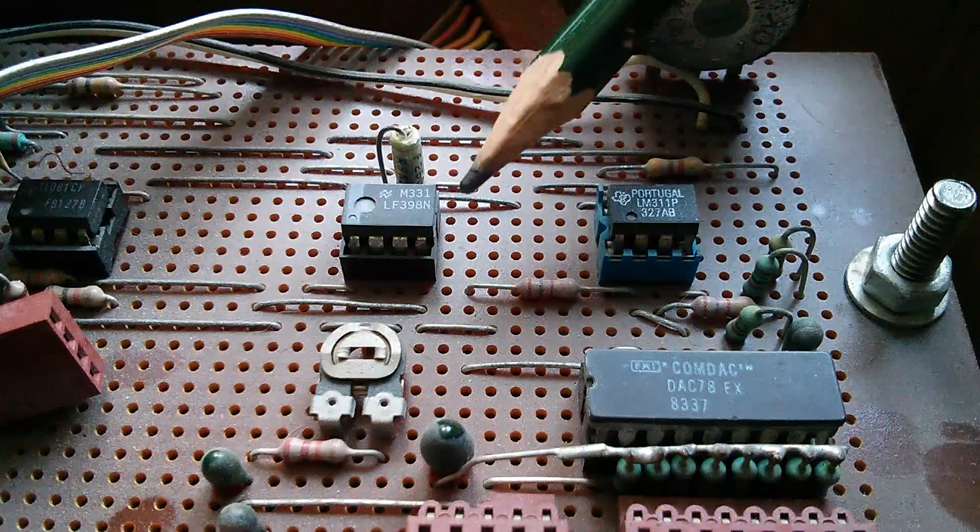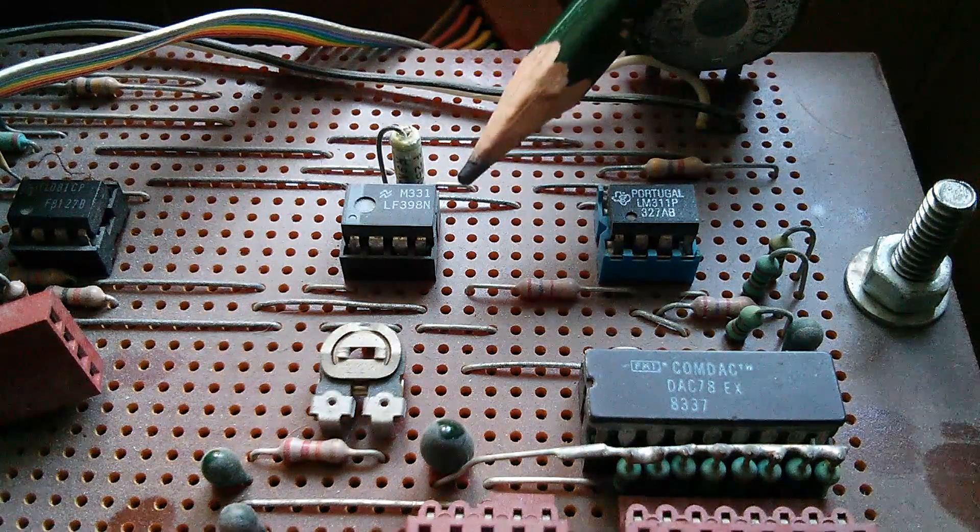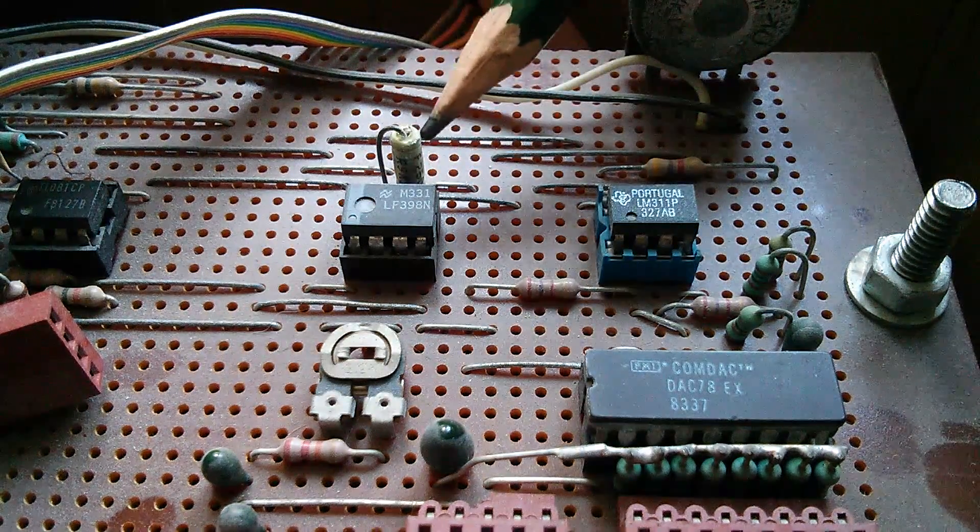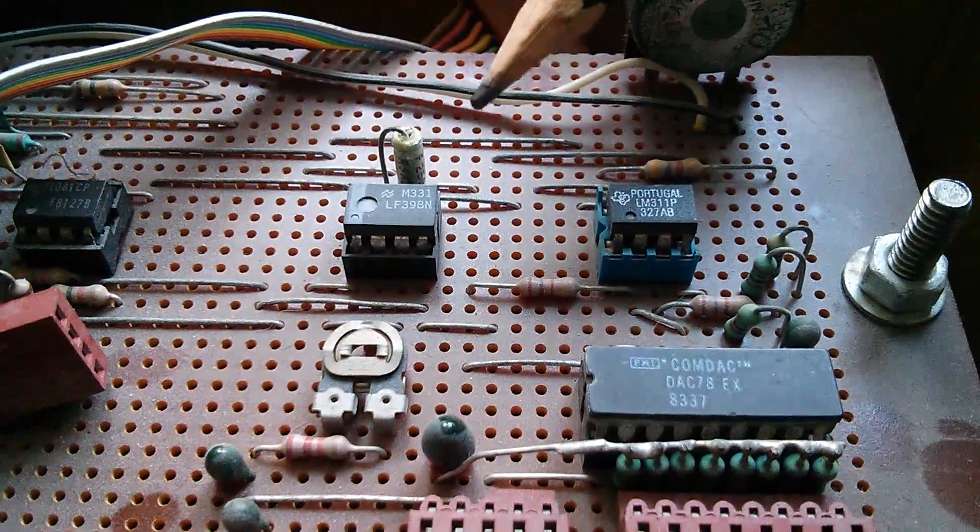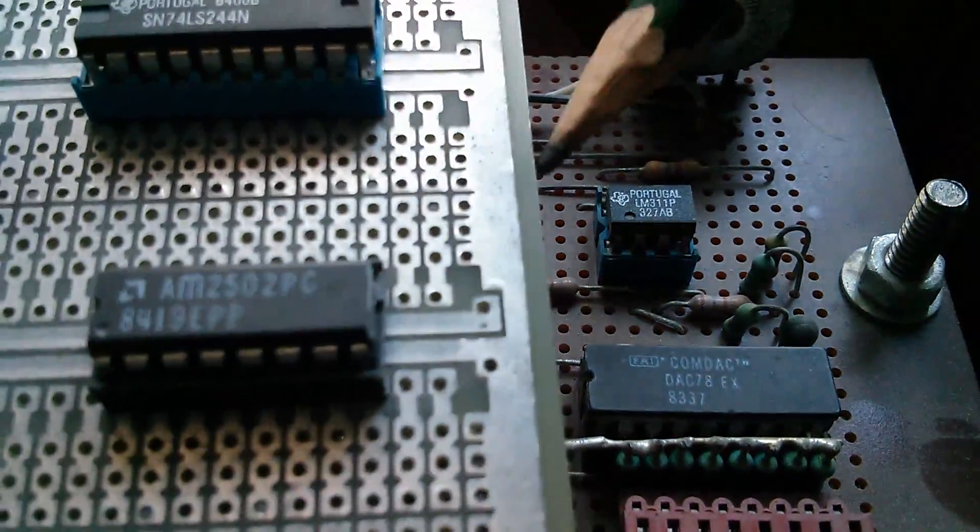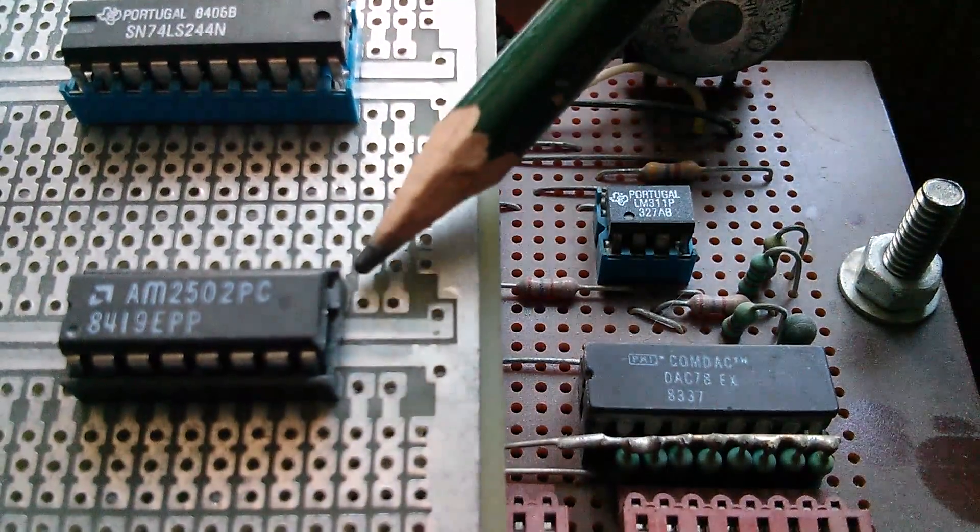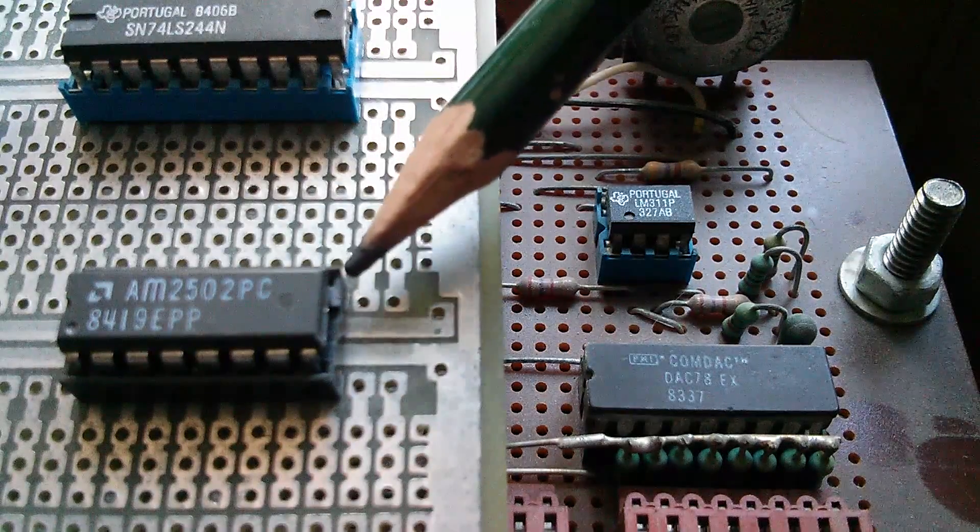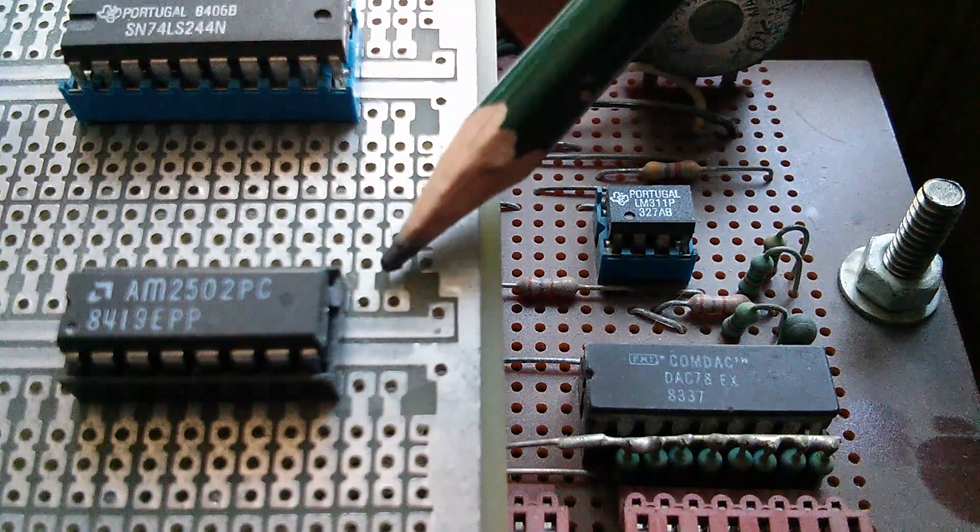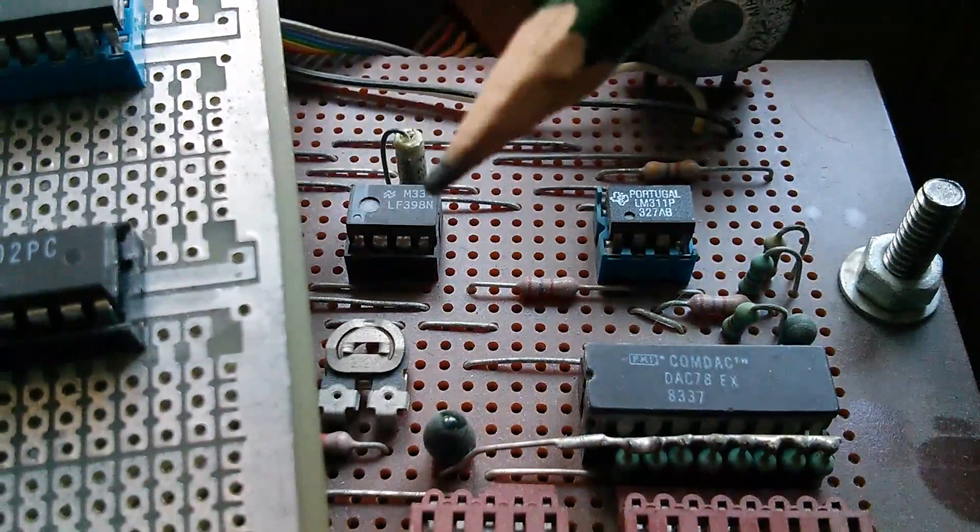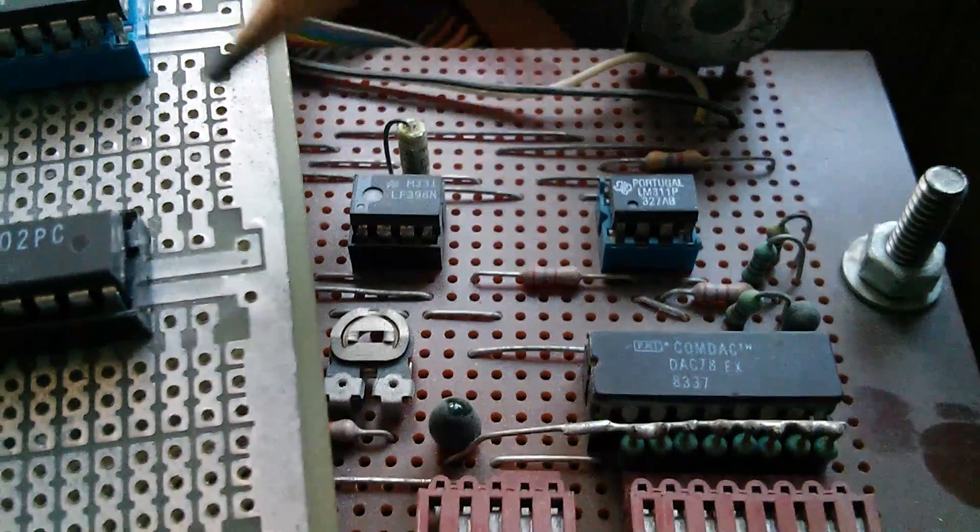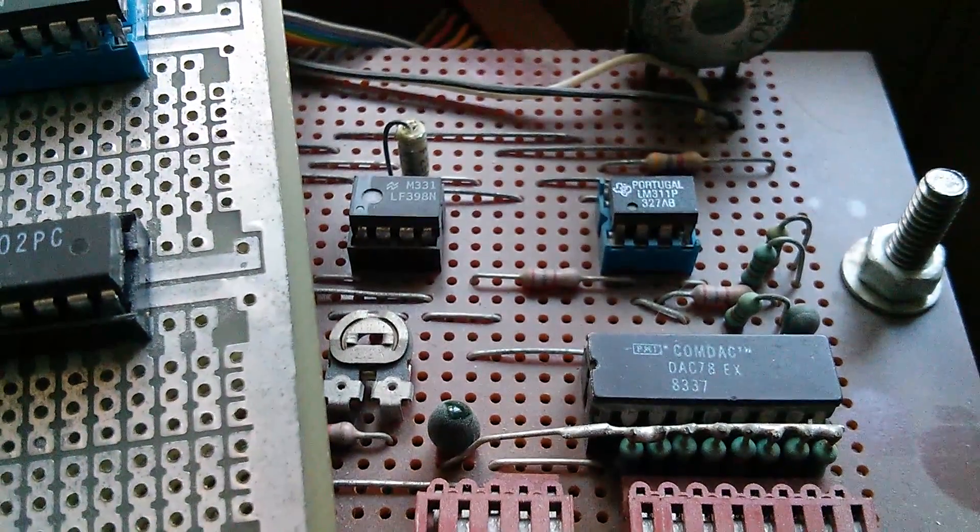There's an LF398 sample and hold circuit. There's the sample and hold capacitor. And the successive approximation register is actually a completely separate chip. It's the AM2502, which was on a separate circuit board. So analog to digital conversion back in the 1980s was a whole lot harder than it is now.